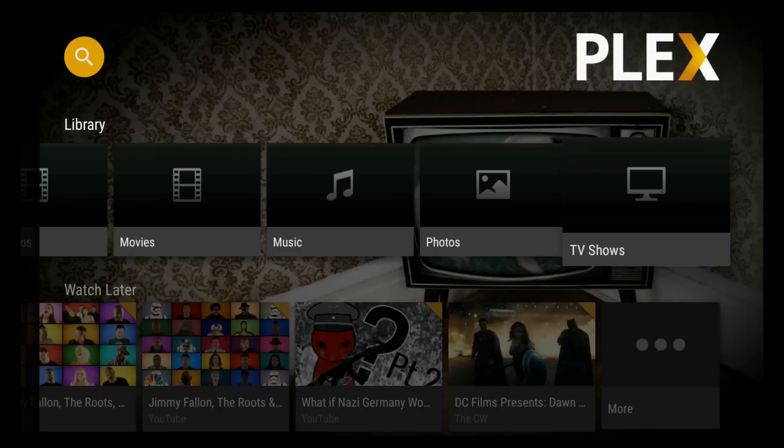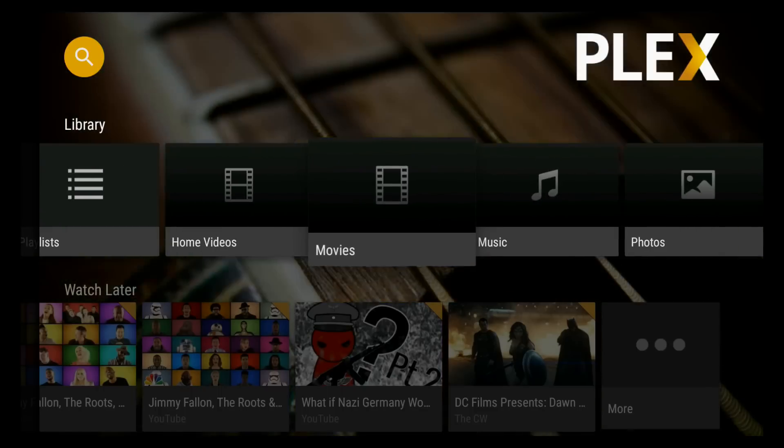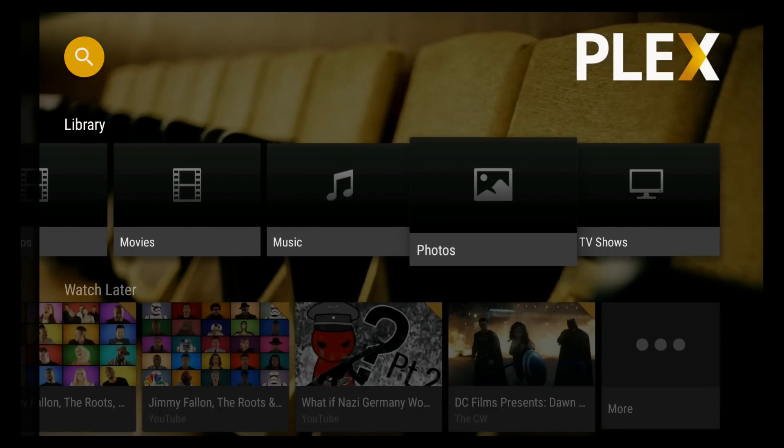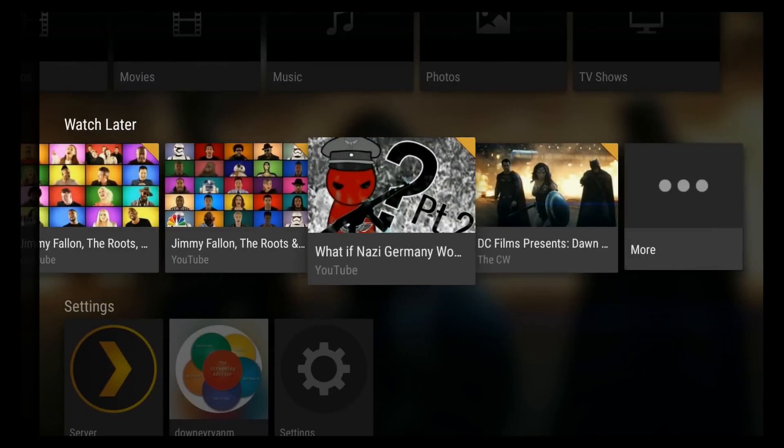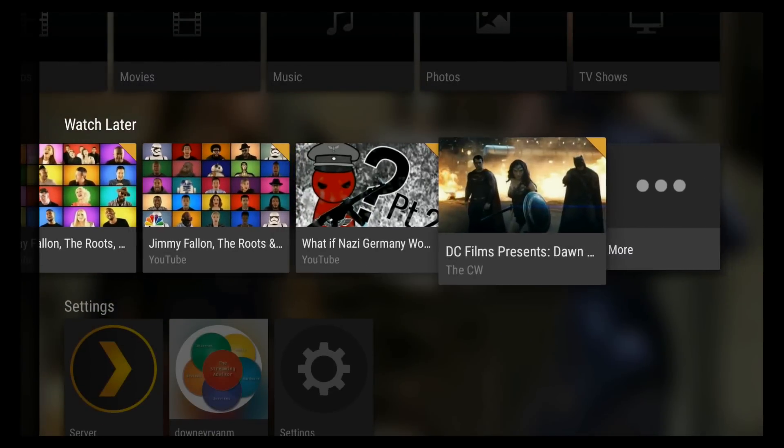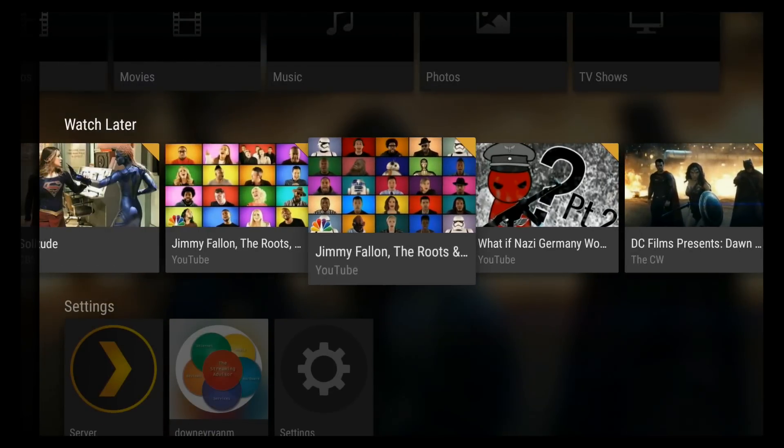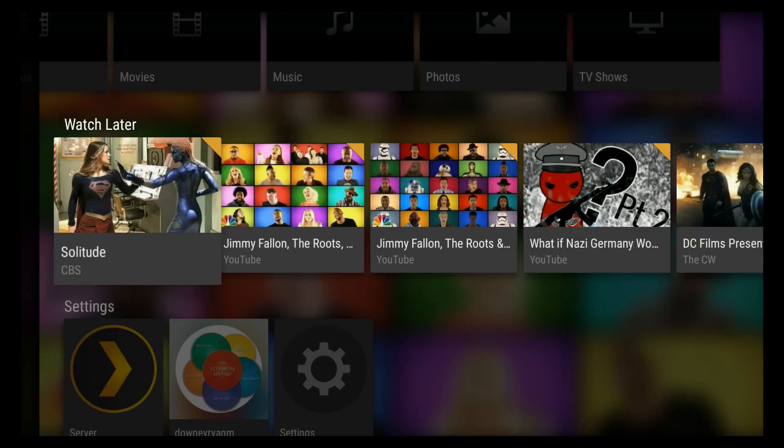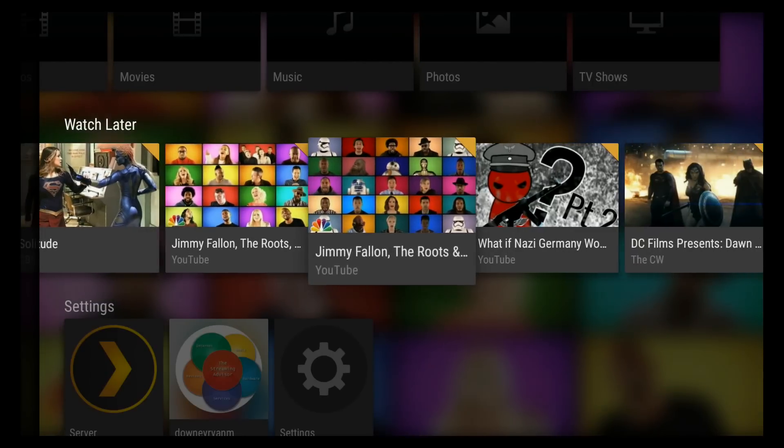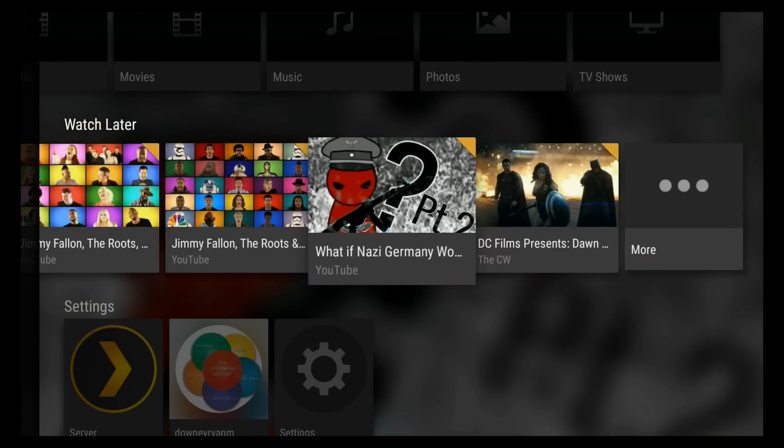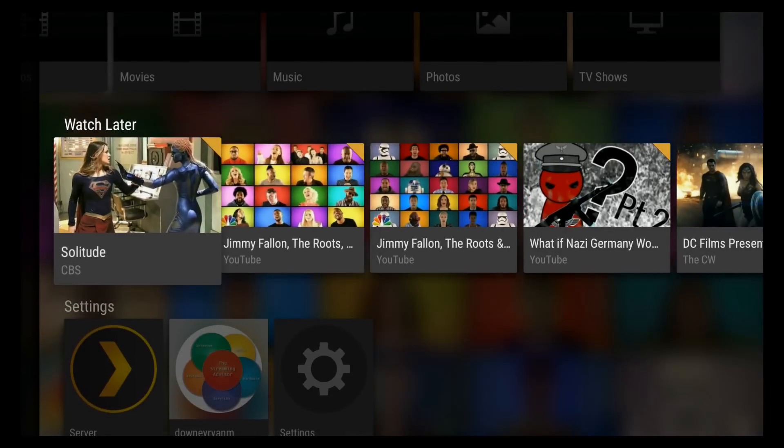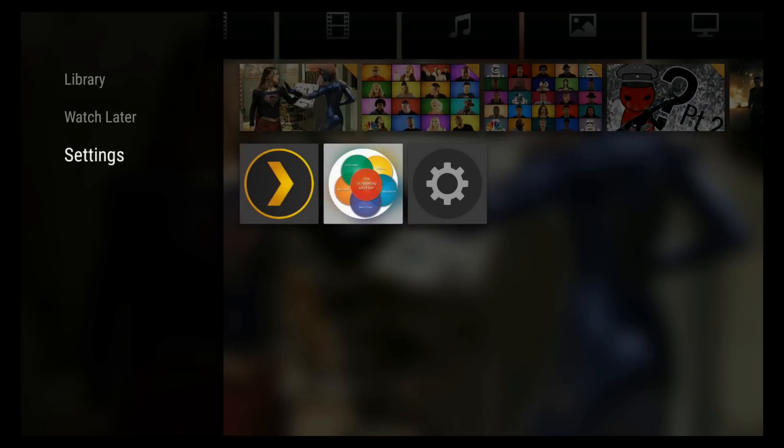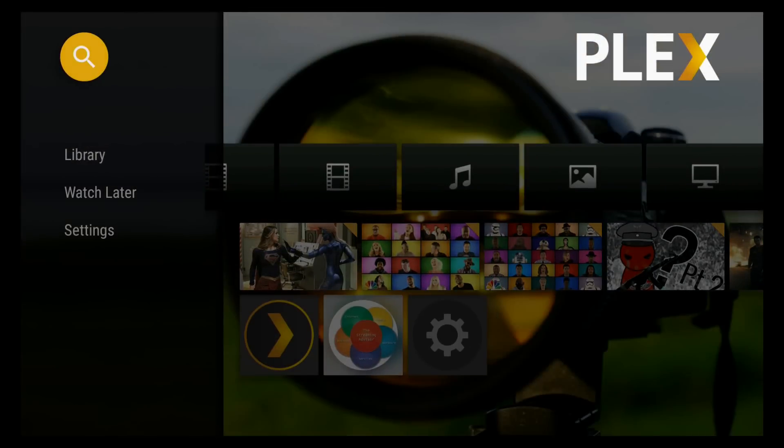But this is something that Plex is very well known for, is you can take all of your digital media and access it almost like people say, like Netflix. The Watch Later stuff is all from Plexing it. Plexit is something that you do with a browser. You can read a little bit more about that on the streamingadvisor.com, as well as Plex's actual website. You just got to add a bookmark to your browser. It's really cool.